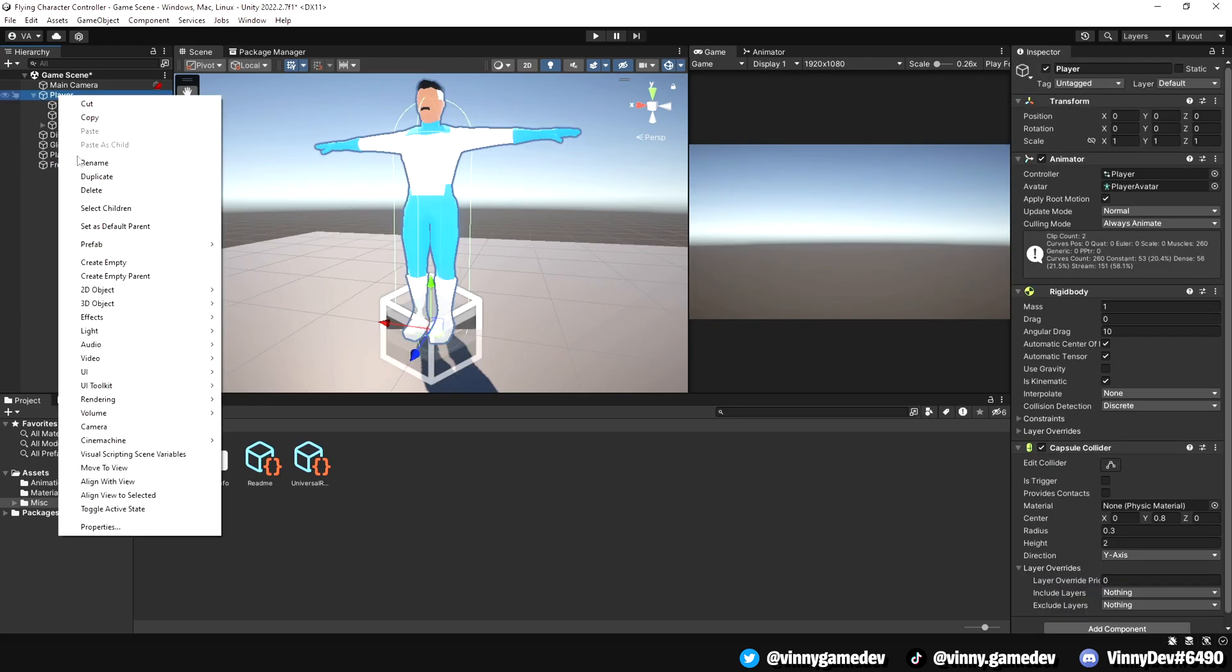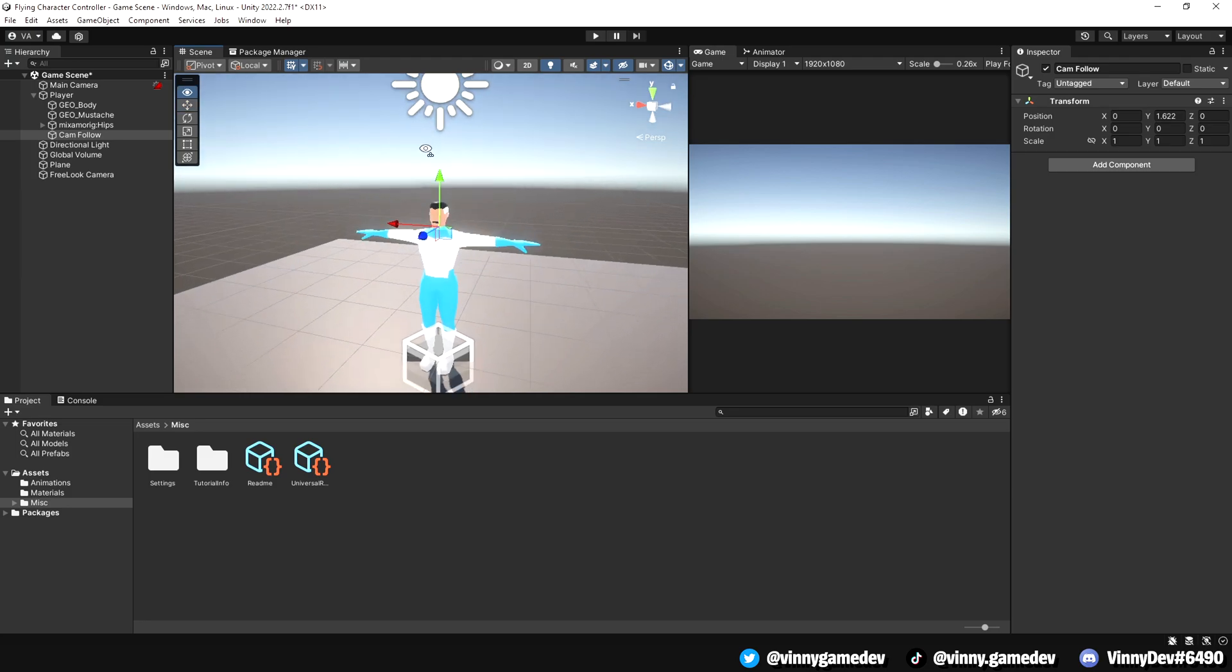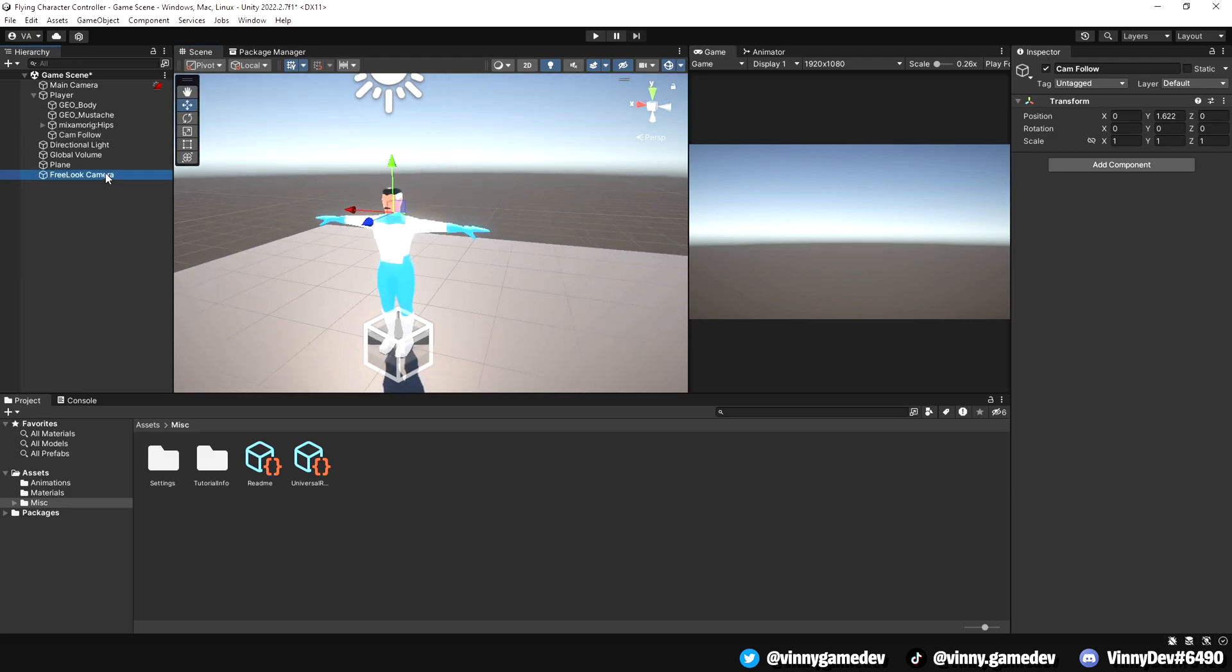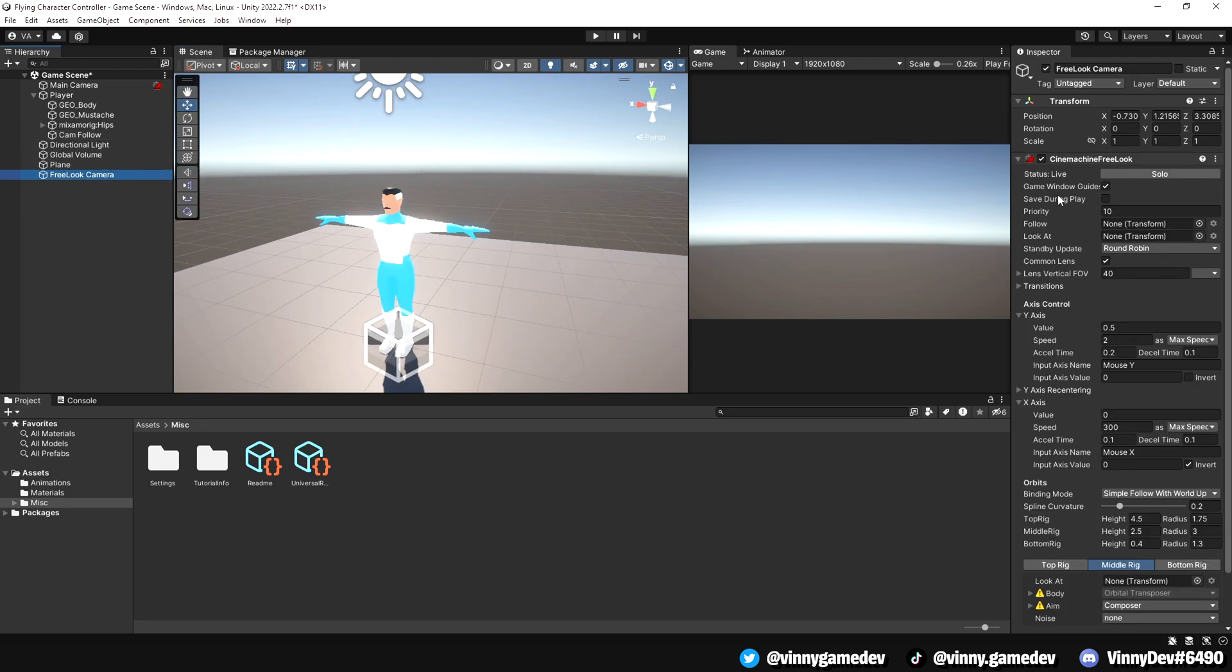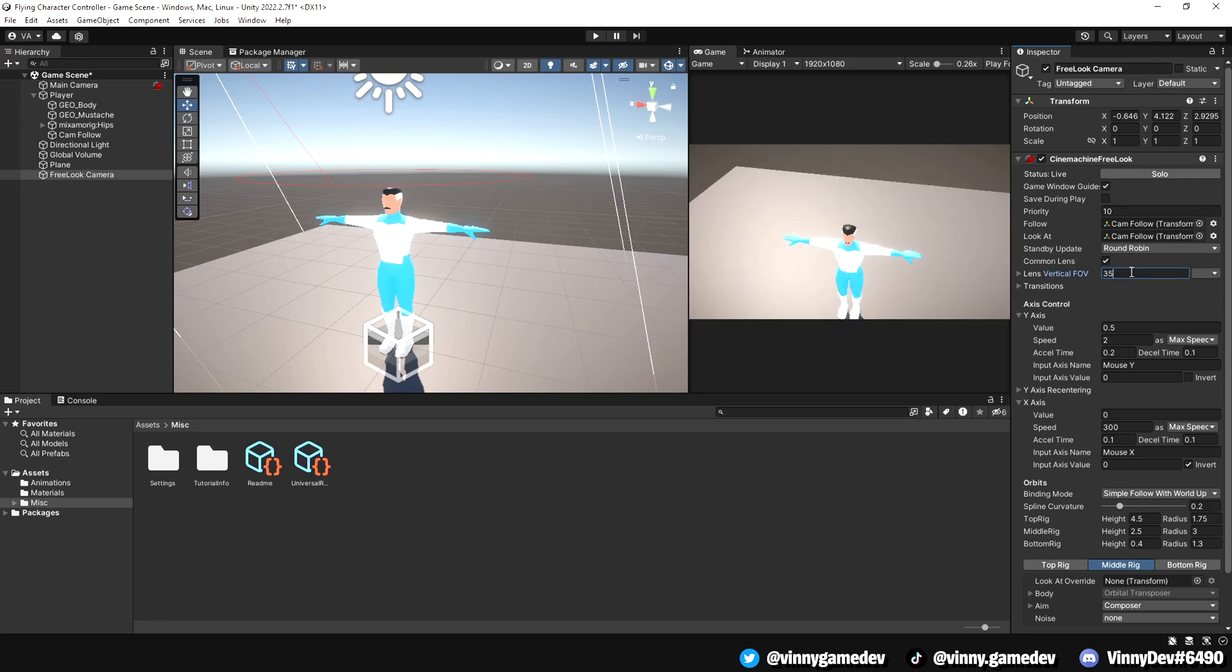Create an empty game object inside the player and name it Camera Follow. Position it near the neck area. Then, drag this object to the follow and look at slots in the free look camera component. Now, let's adjust the camera settings. Set the FOV to 35 and scroll down to the Orbit section.